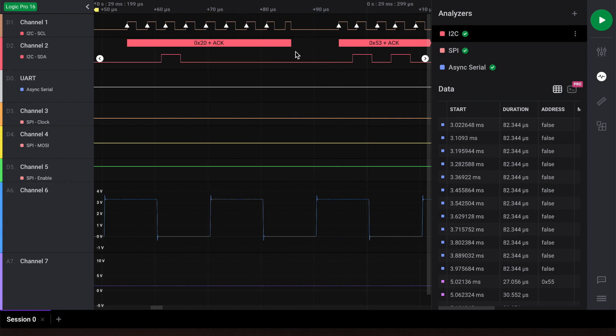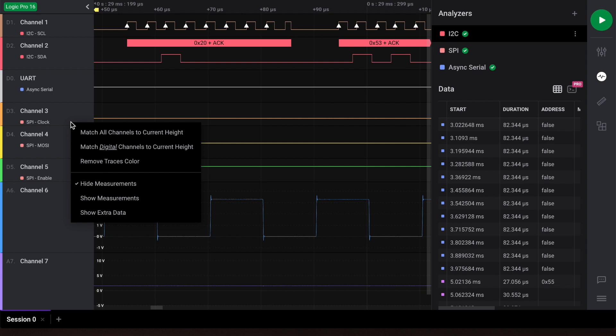If you prefer working without trace colors, you can turn it off by right clicking anywhere on the left pane and clicking 'Remove trace color.'